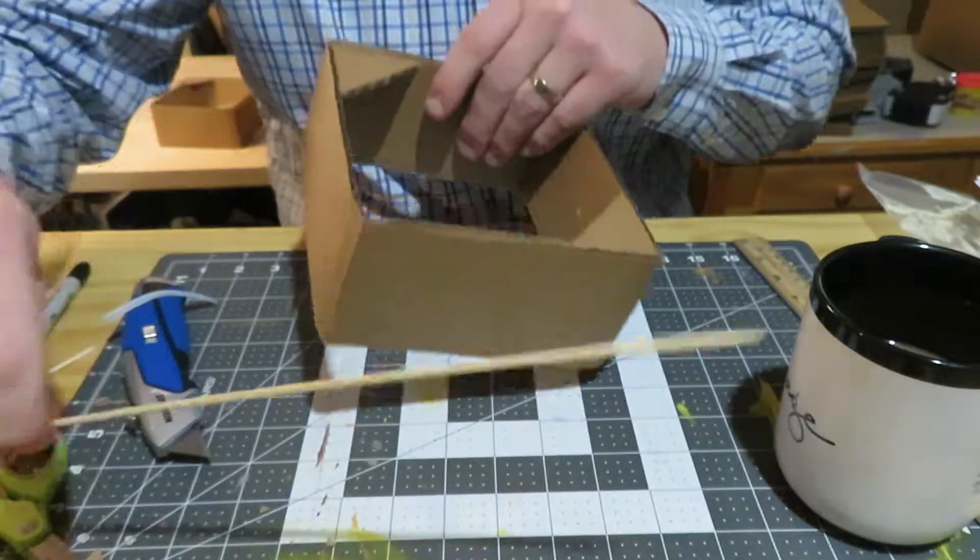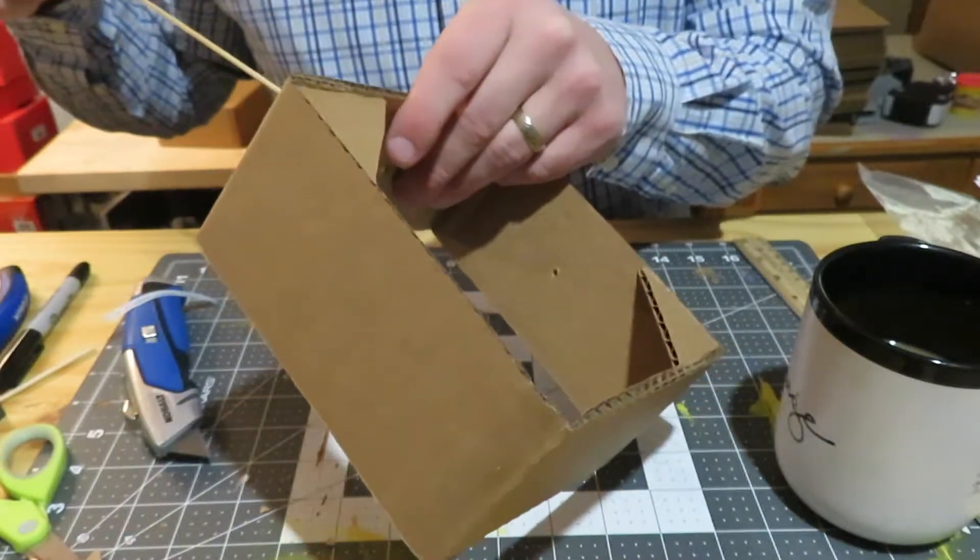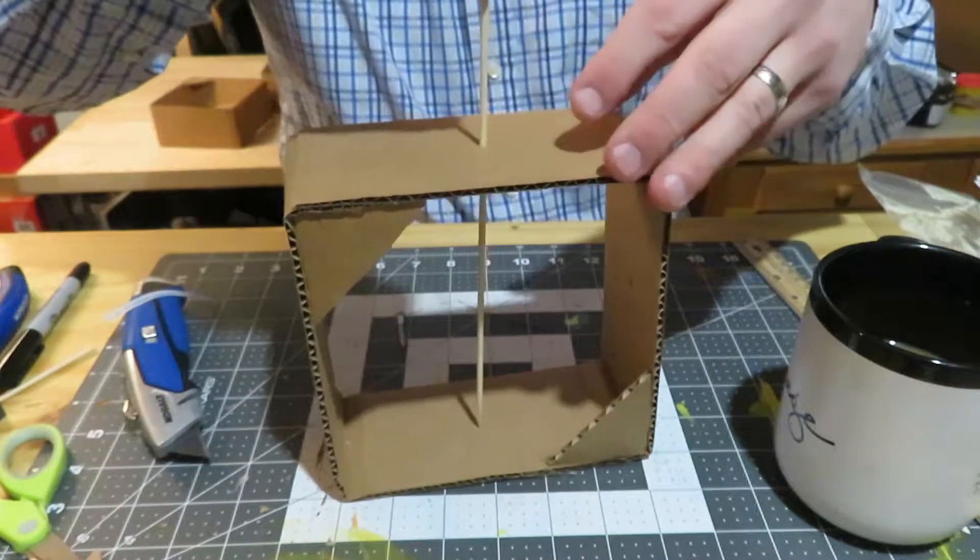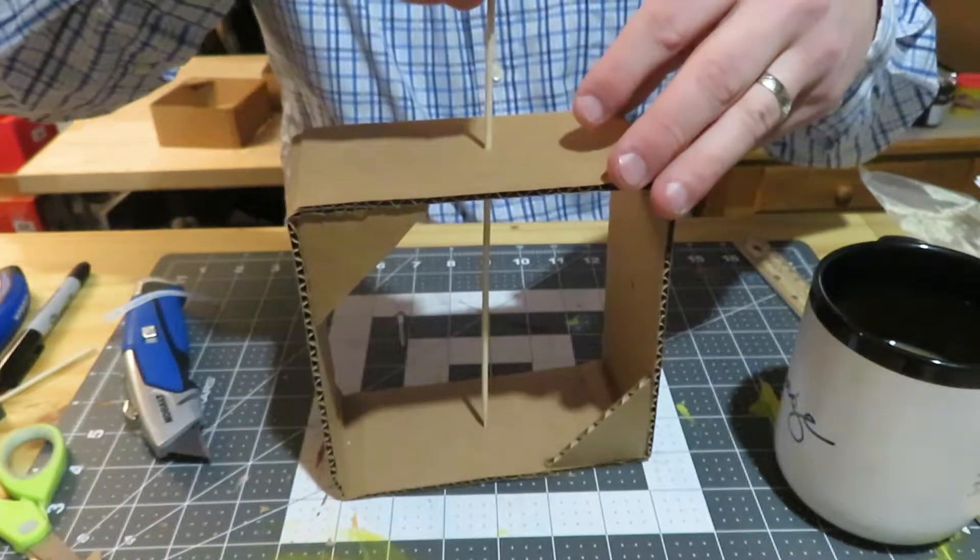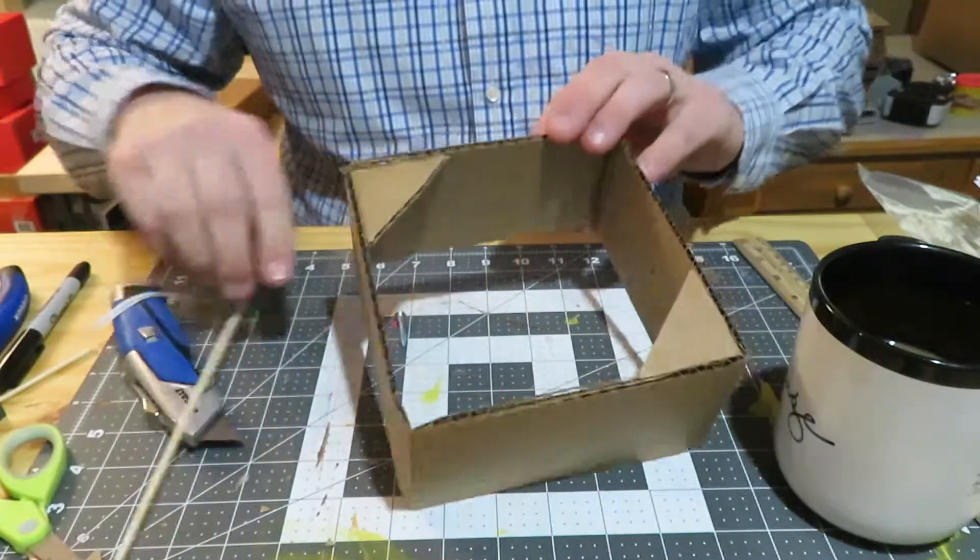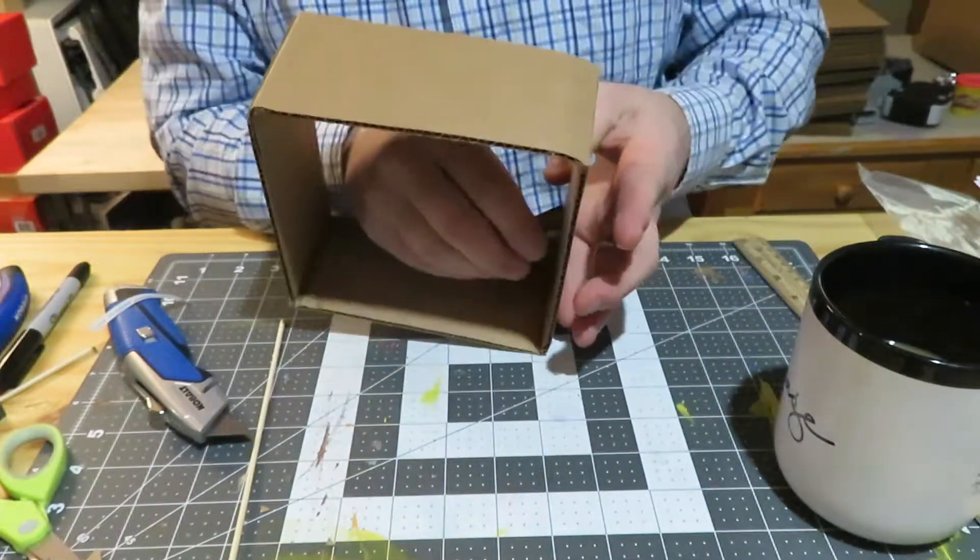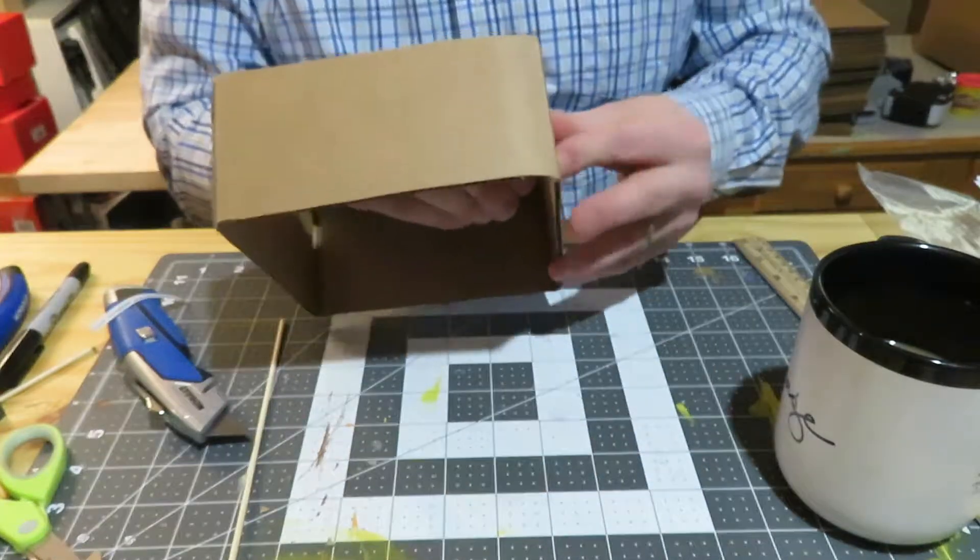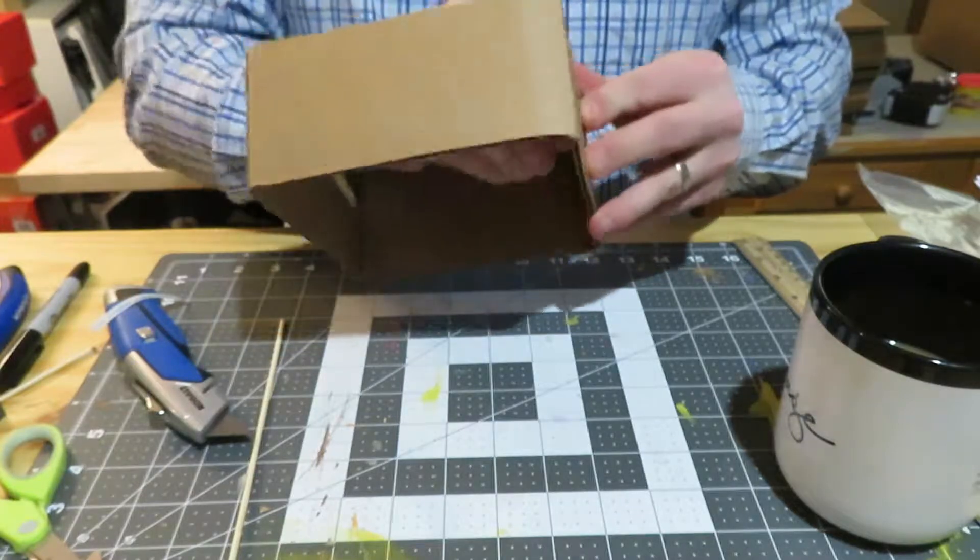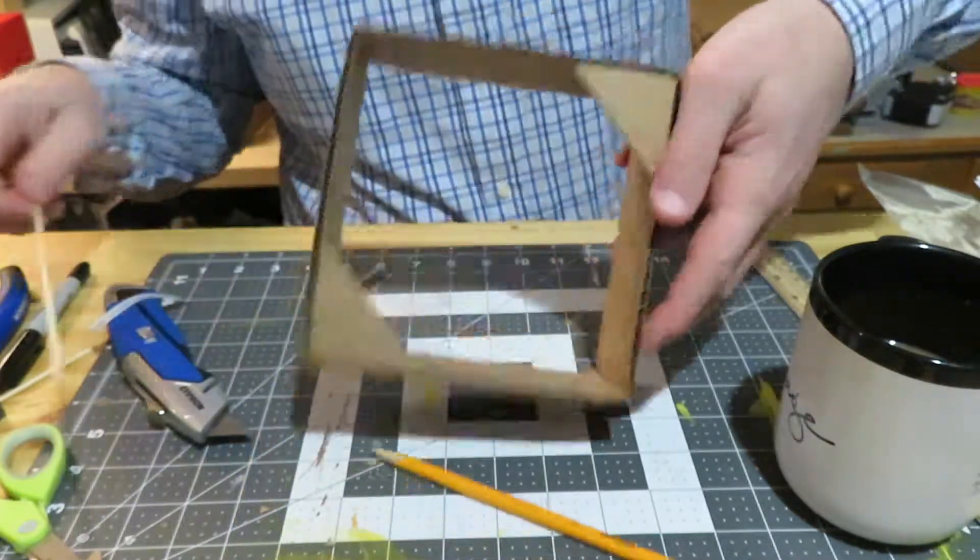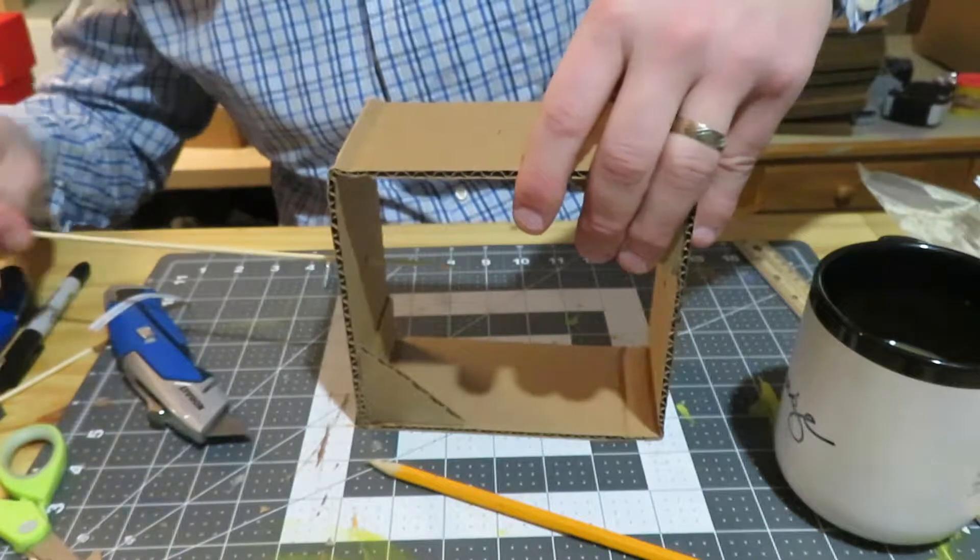Then I take a skewer and go straight across, just try to get it as straight as I can and poke a little hole. Then I know exactly where I need it to go on the other side. Once I have that, I can check to make sure that it works.